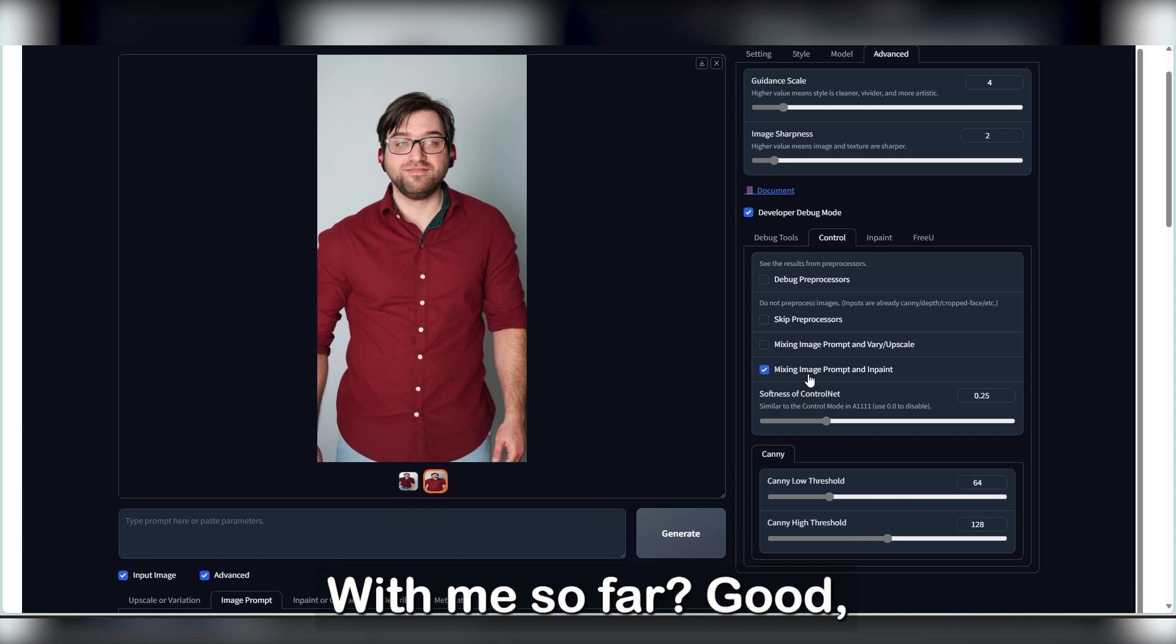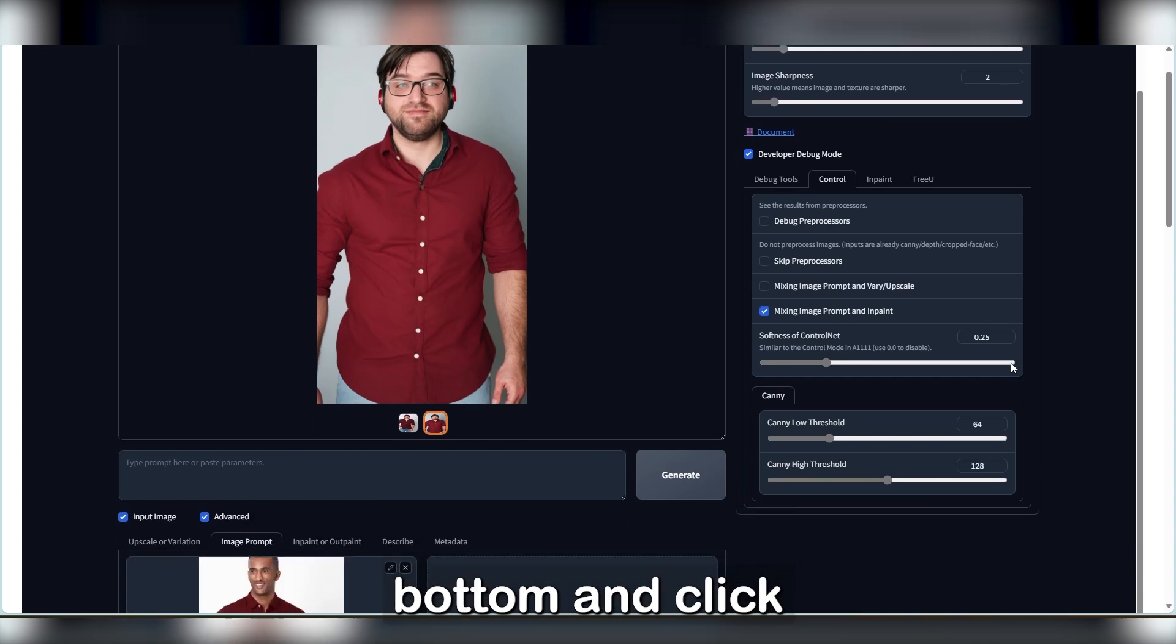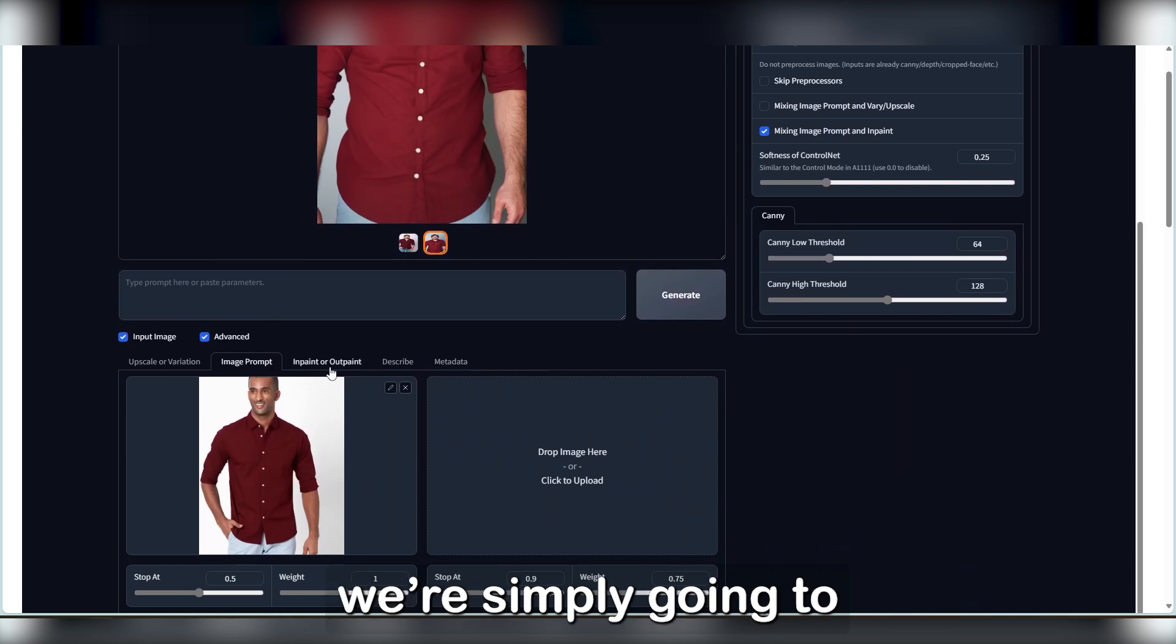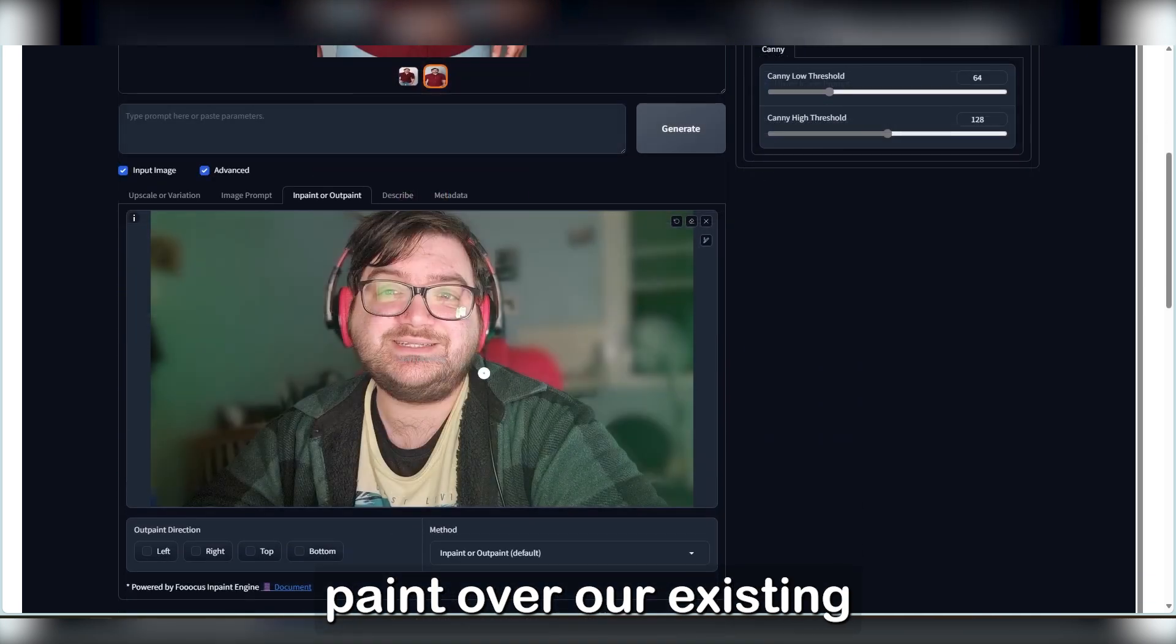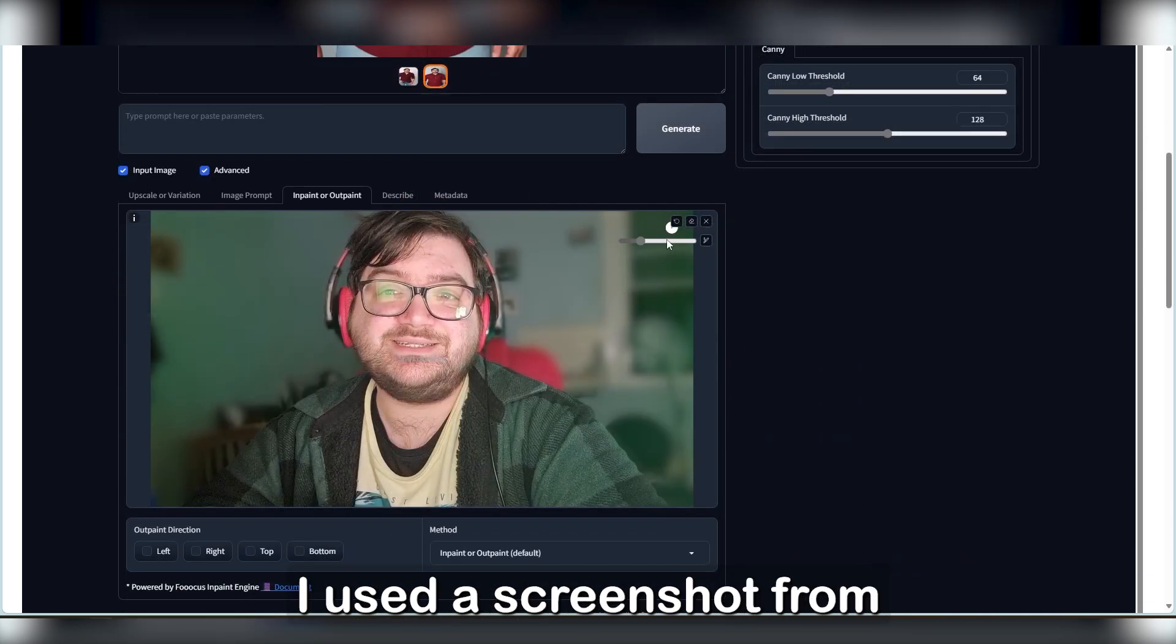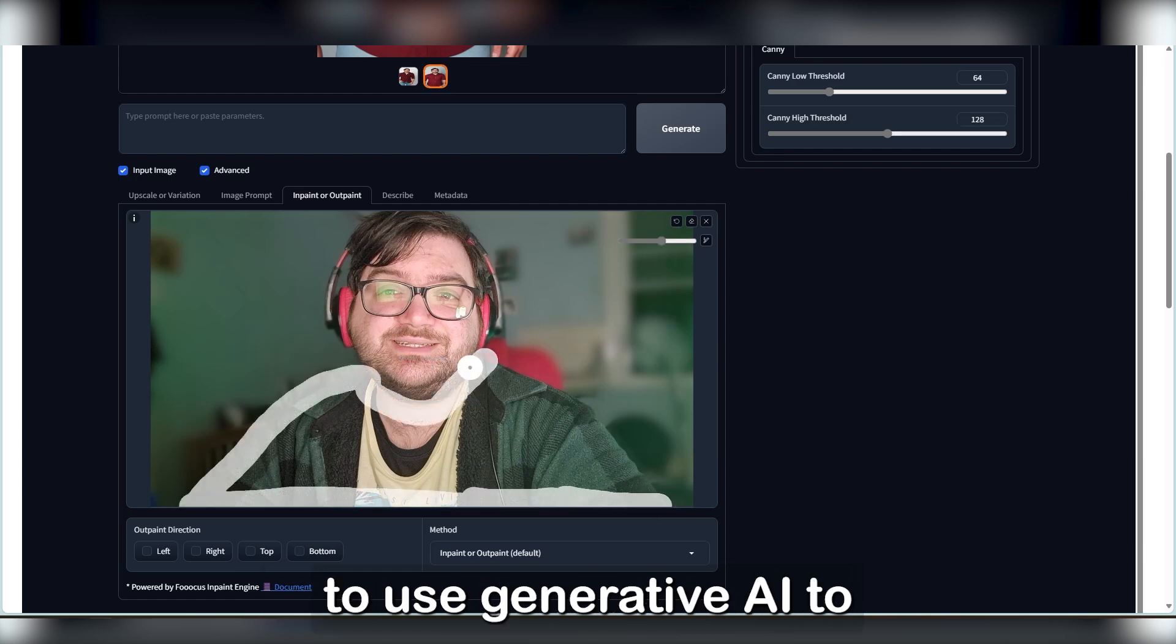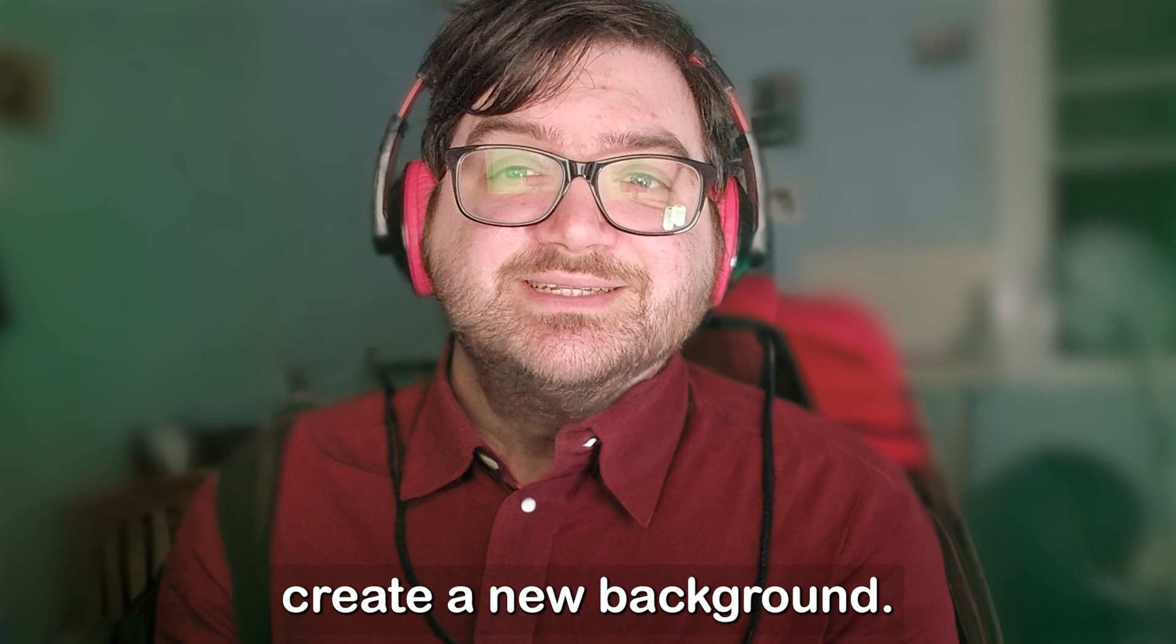With me so far? Good. So if we go back down to the bottom and click InPaint or OutPaint, we're simply going to paint over our existing clothes. In this example, I used a screenshot from one of my first videos where I demonstrated how to use Generative AI to create a new background.